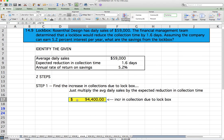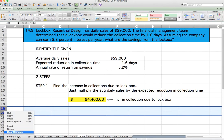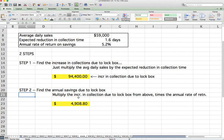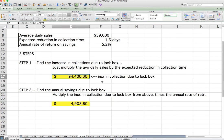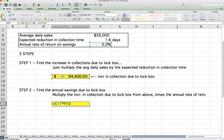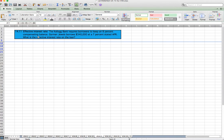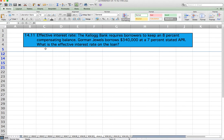Step two: find the annual savings due to the lockbox by multiplying the increase in collection ($94,400) by the annual rate of return (5.2%). That gives $94,400 × 0.052 = $4,908.80. Confirmed with the back of the book — that is the answer.